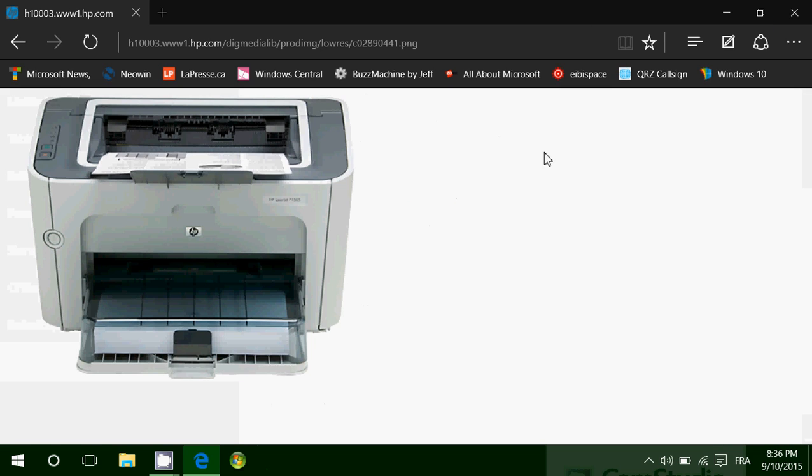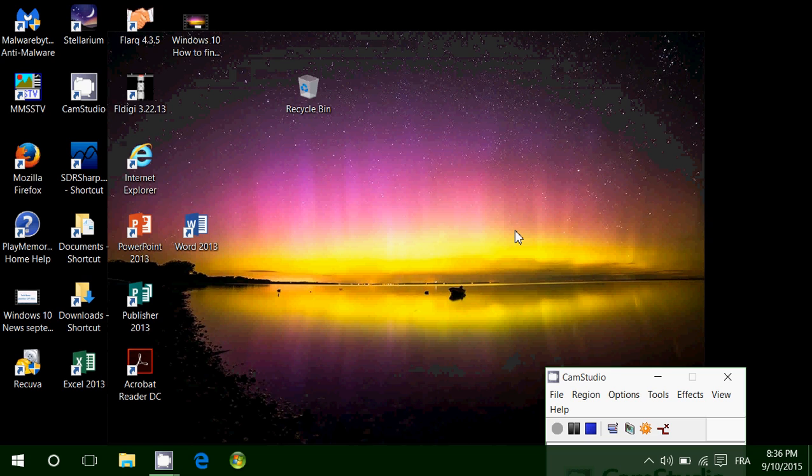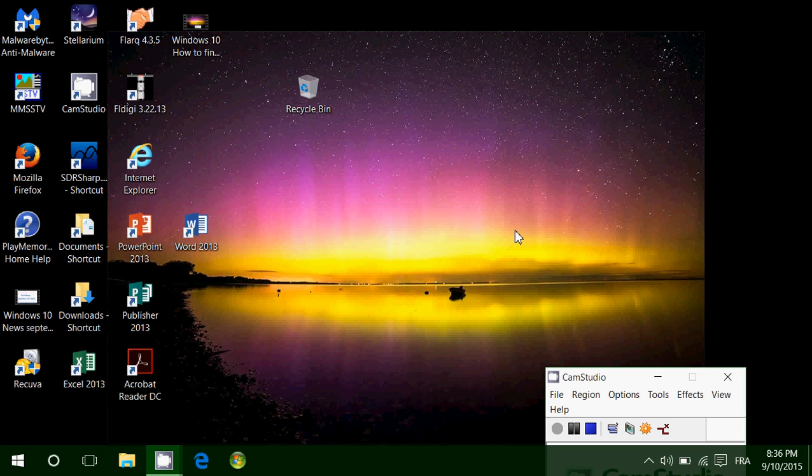So now you have in hand the company or the brand, and you have the model number. So here as the example, I'm going to install my HP LaserJet P1505 on this computer.